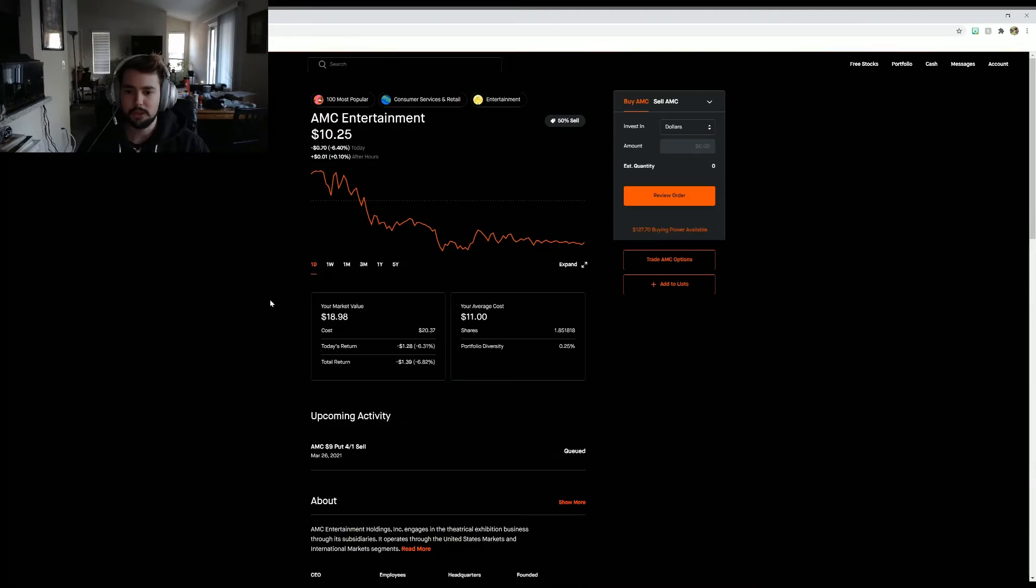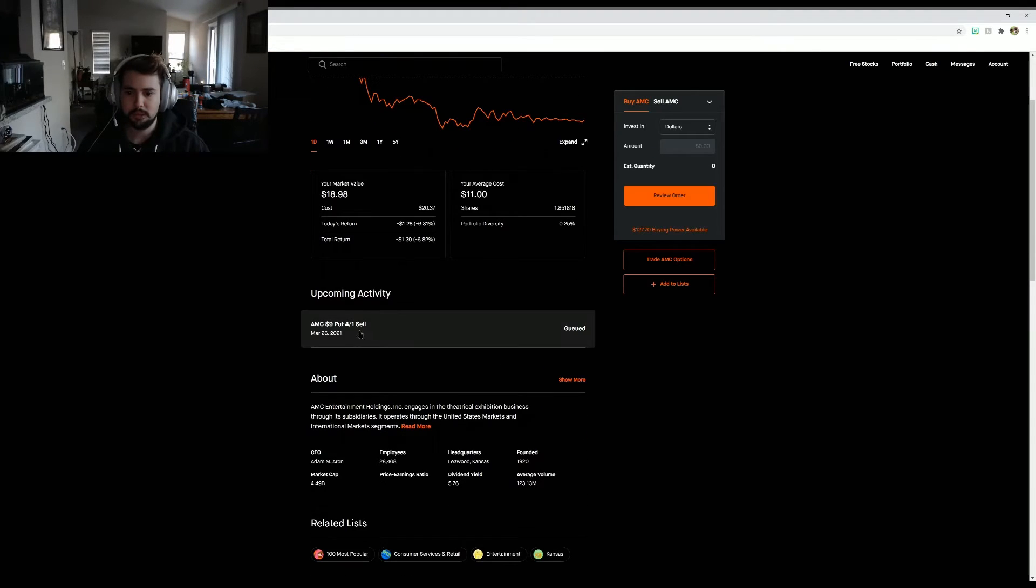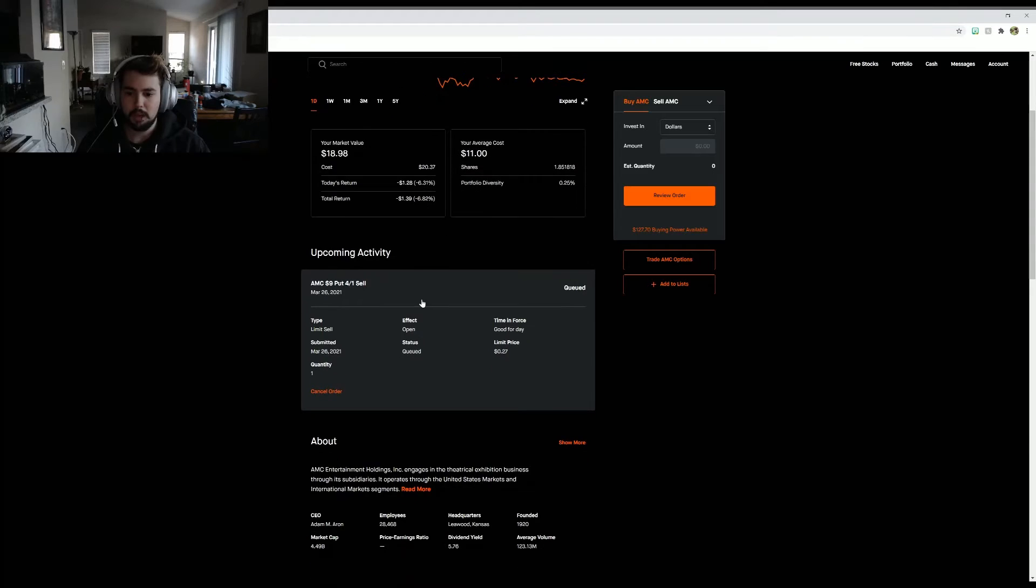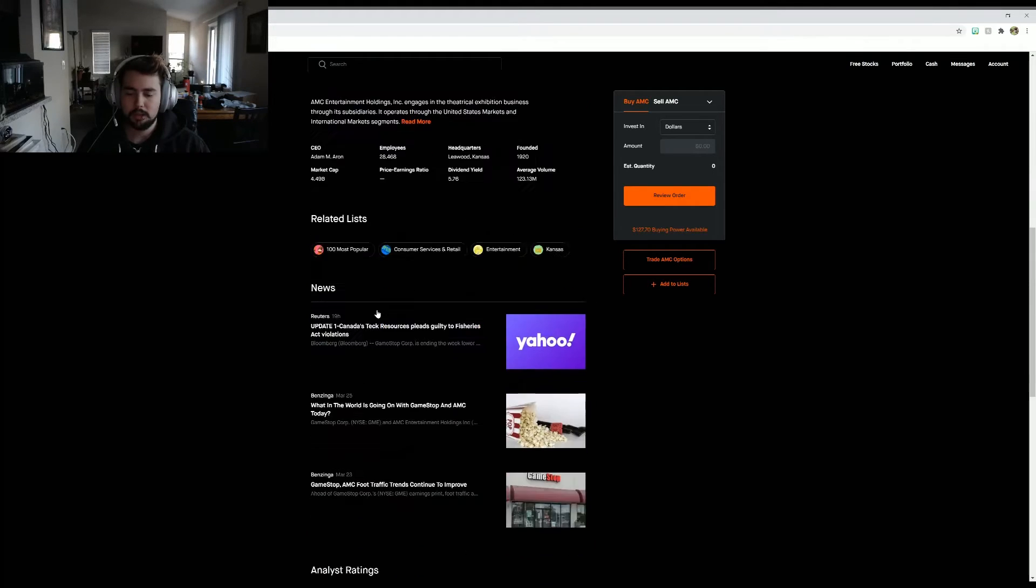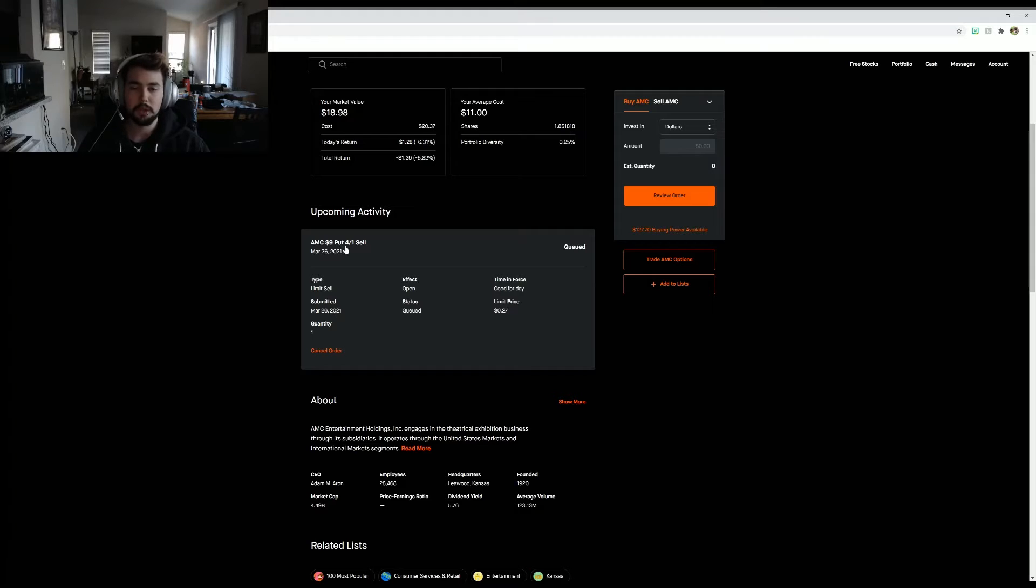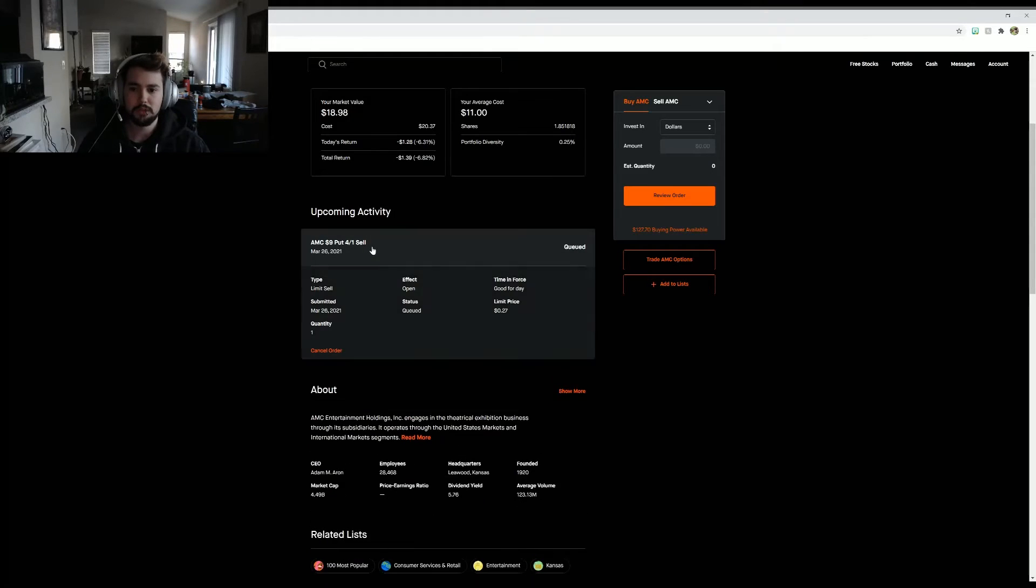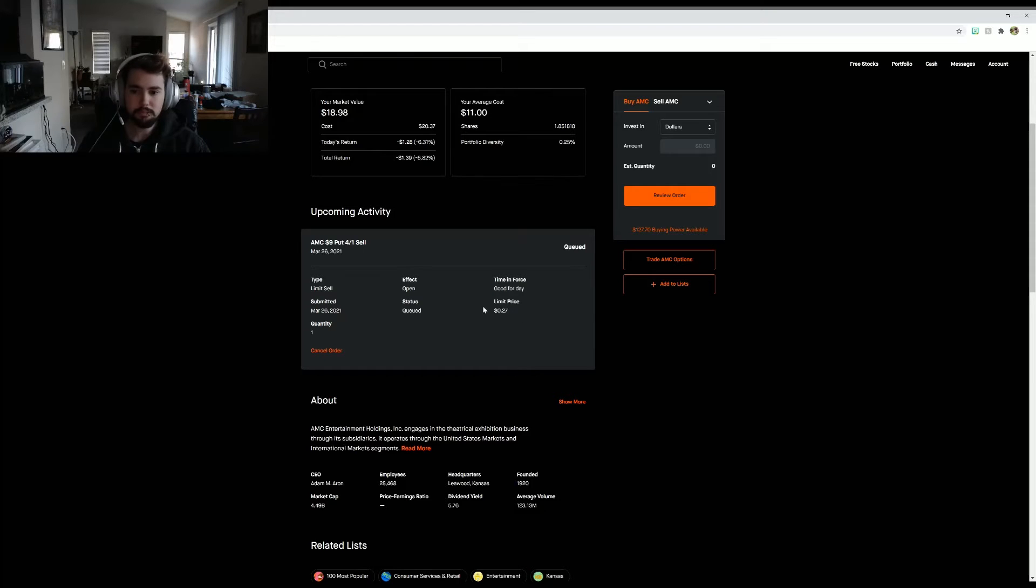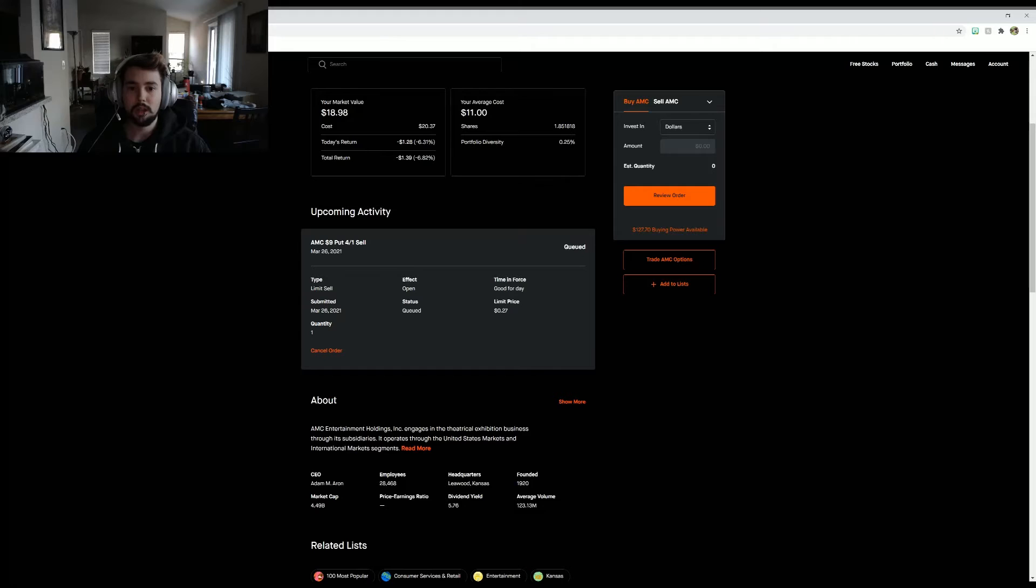So we should actually be able to see my option right here. I did a $9 put that expires on April 1st and I got $27 in premium. I had to put up about $900 for collateral.